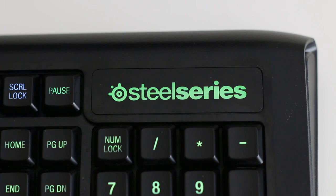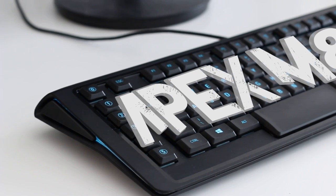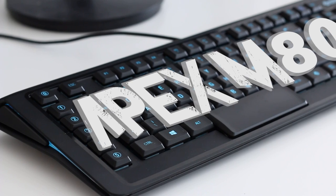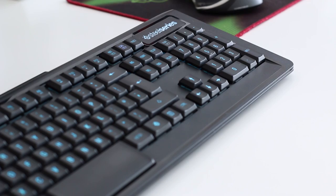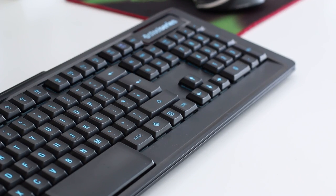SteelSeries make great mechanical keyboards, and the Apex M800 is supposed to be the best in its lineup, but with unconventional switches and a flat design, it's definitely not for everyone.